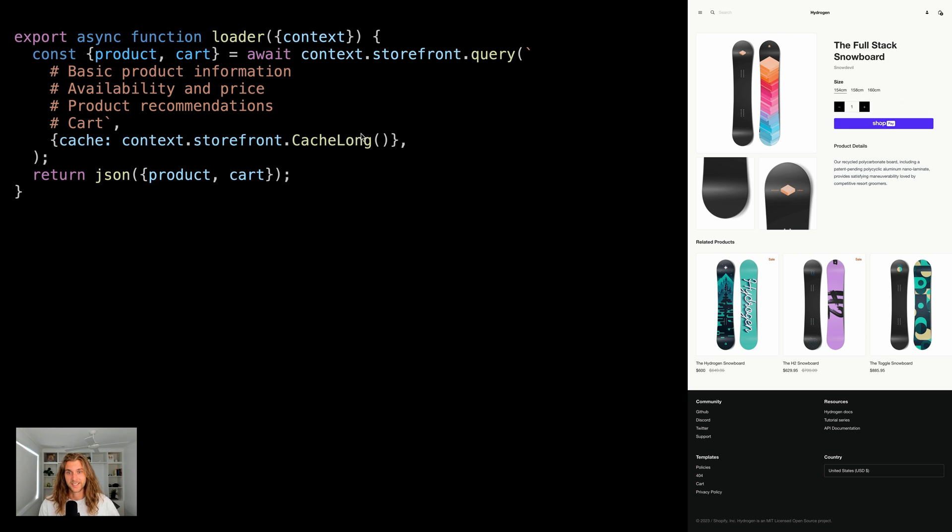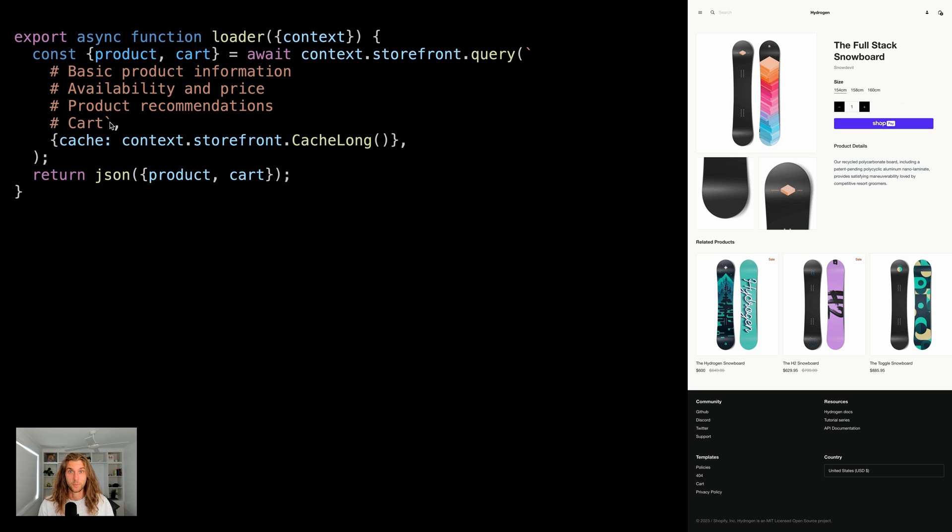This is much faster, but there's an issue here. There's personalized data in our query. Everyone's going to receive the same copy of the cart because it's cached. But if we don't cache it at all, then we get a performance hit.